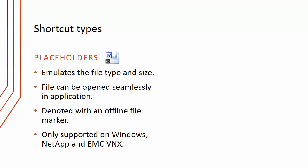So there are two types of shortcuts. I've already mentioned placeholders. Placeholders emulate the file type and size. They can be opened seamlessly in the application. They're denoted with the offline file marker, which you can see in the bottom left hand corner of the icon. And they're only supported on Windows, NetApp and EMC VNX.